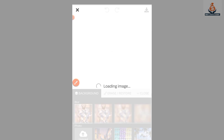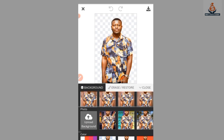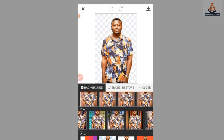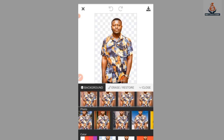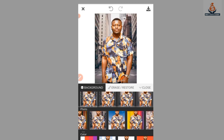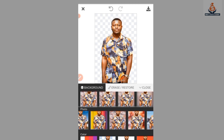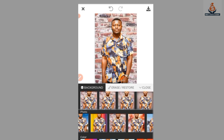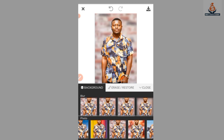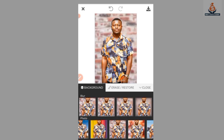When you select Edit, you have different background options to choose from. You can choose any of the backgrounds you want. At the top there is also a blur option — if you want to blur your background, you can choose from there.